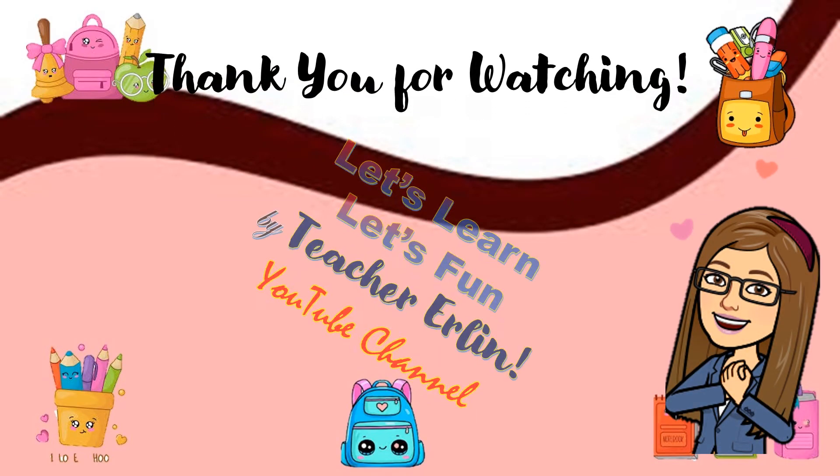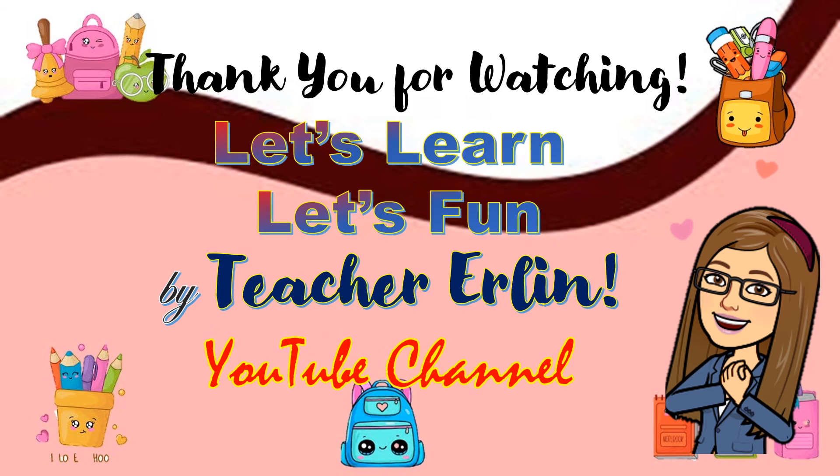Thank you for watching. Let's learn, let's find the future again on YouTube channel. Don't forget to subscribe.